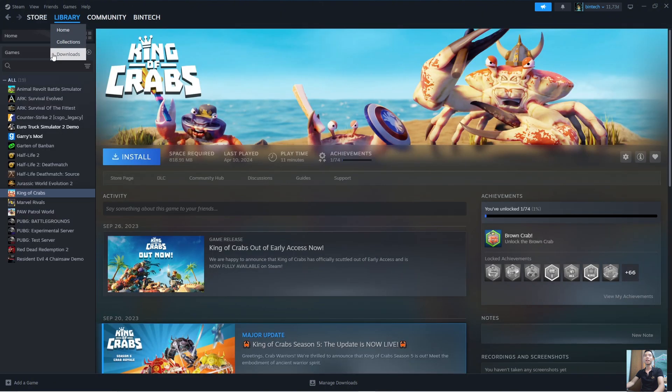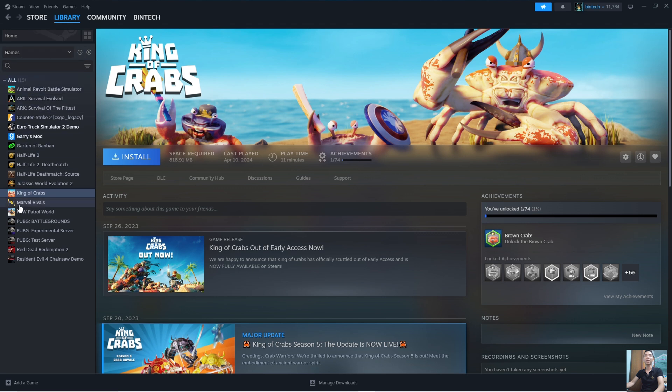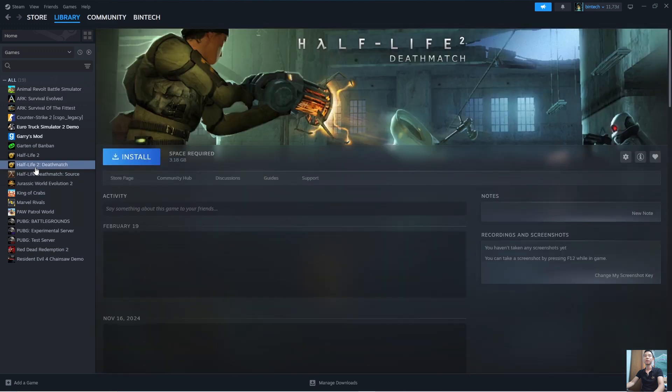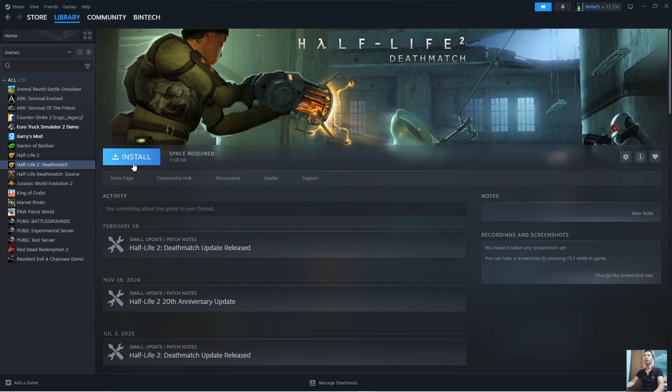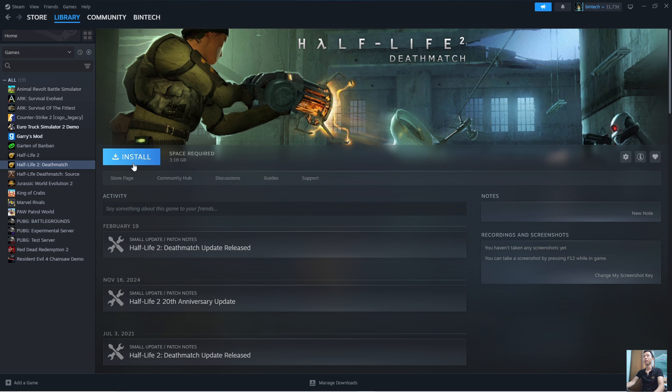You will see the MX Bikes game here. Then click on it. Click on Install to start downloading and installing the game on your computer. After installing, you can play MX Bikes. Here we go.